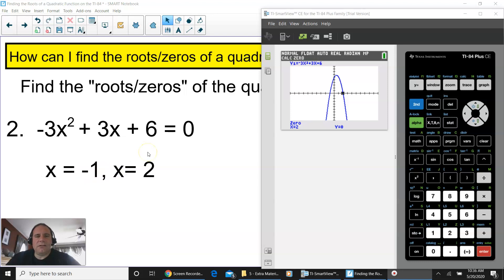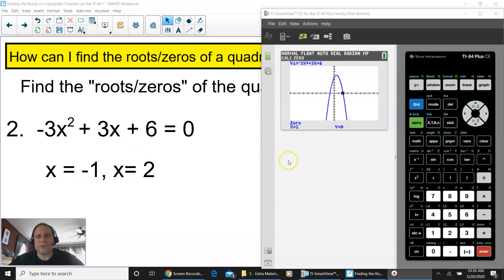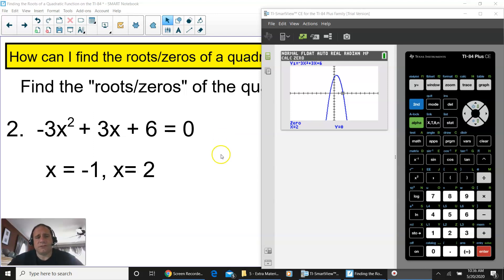As you can tell, pretty easy — especially with the calculator. You have your roots, the parabola crosses twice, and this is a parabola with two solutions.